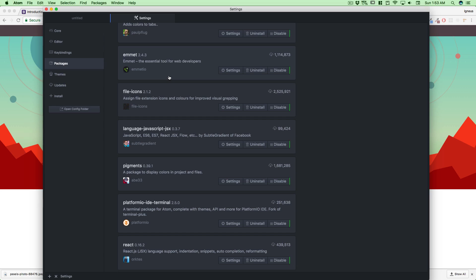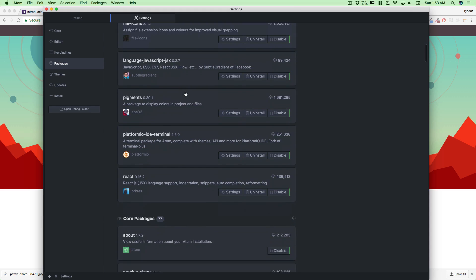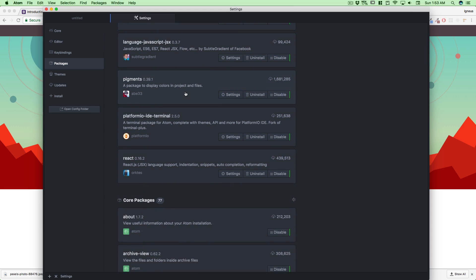Also I do have file-icon—this is just for fancy icon purposes, no extra usage. And the final one is pigments. What does pigments do? Pigments just displays the color in your project file. I'll walk you through in the CSS—whatever color we're writing in the hash, like C1C1C1, it automatically shows us what color that is.